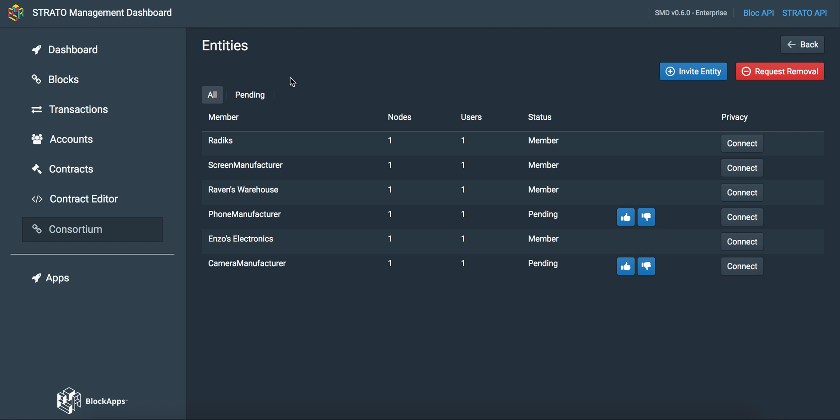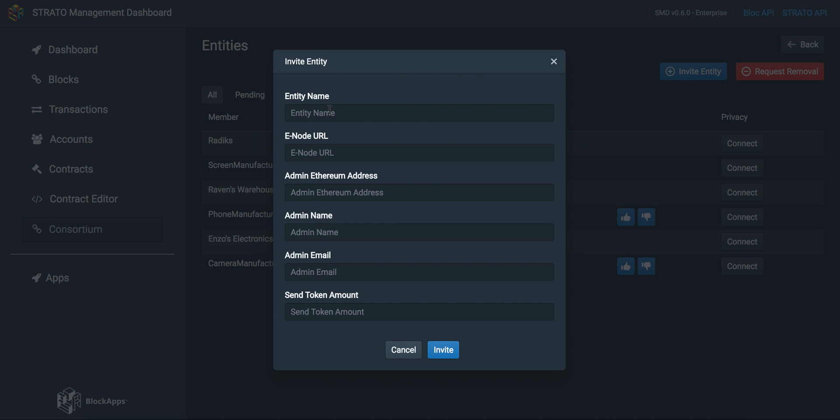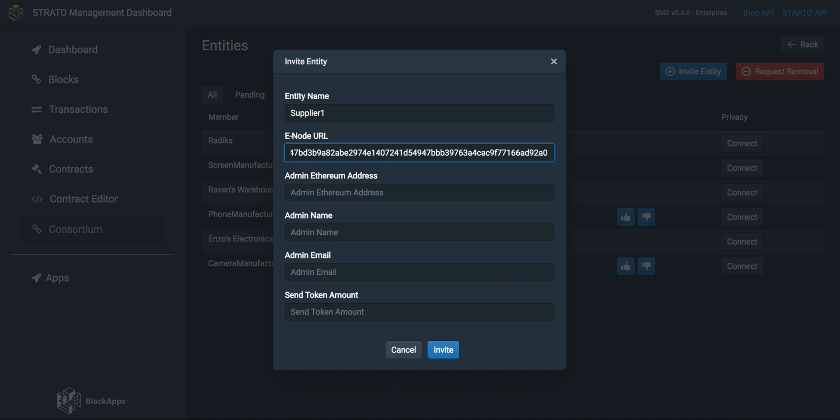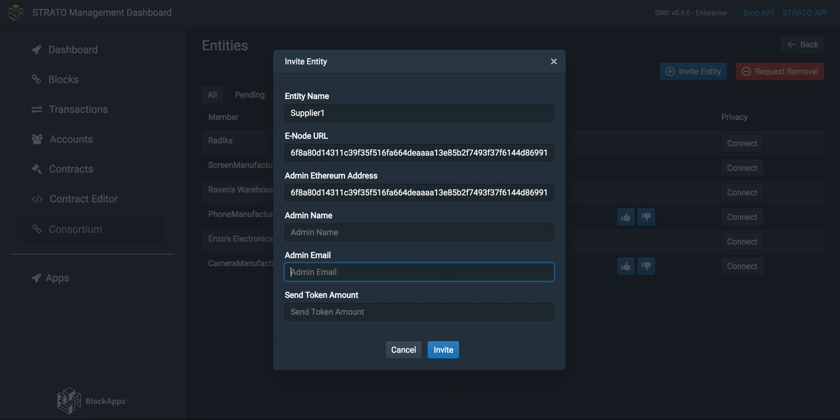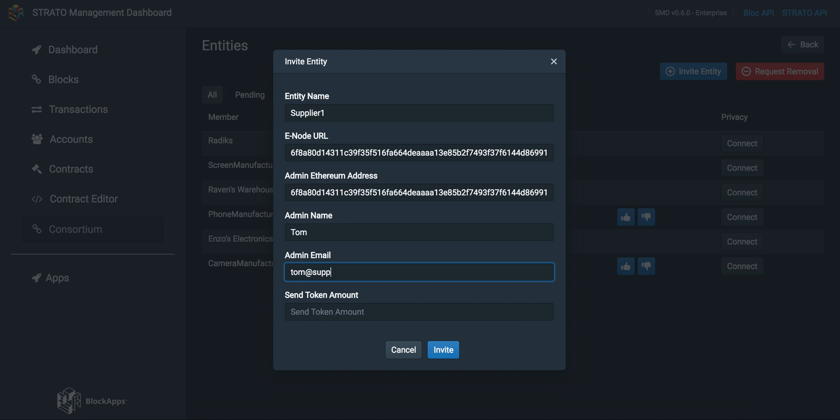We'll invite a new entity into the consortium. We'll put the enode URL, their Ethereum address, the admin name, admin email, and their starting token balance.